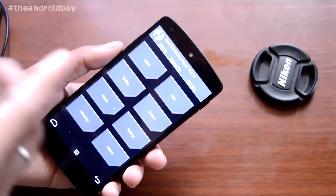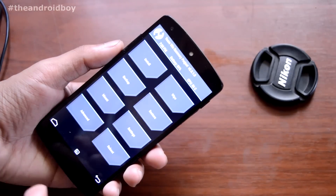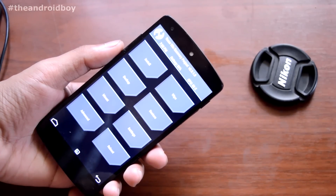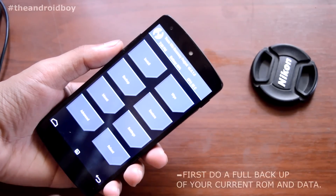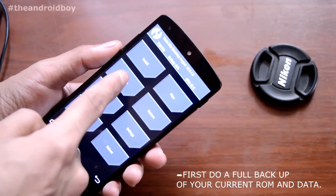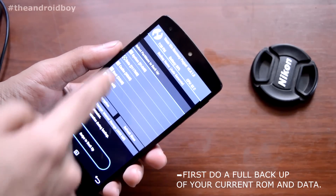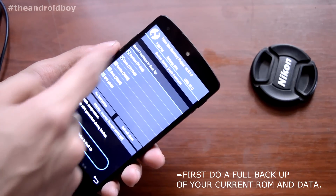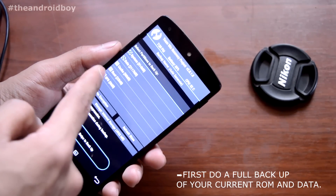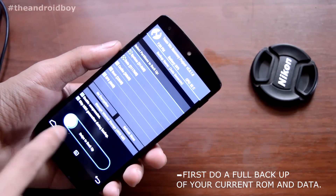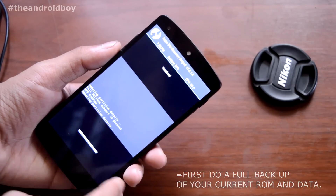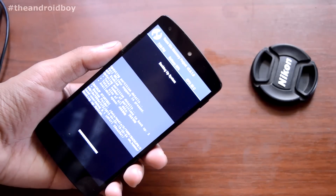Here is the main interface of TWRP recovery. First, go to the Backup section and do a full backup of your data and the current ROM. Just select System, then select Data, and swipe to backup.